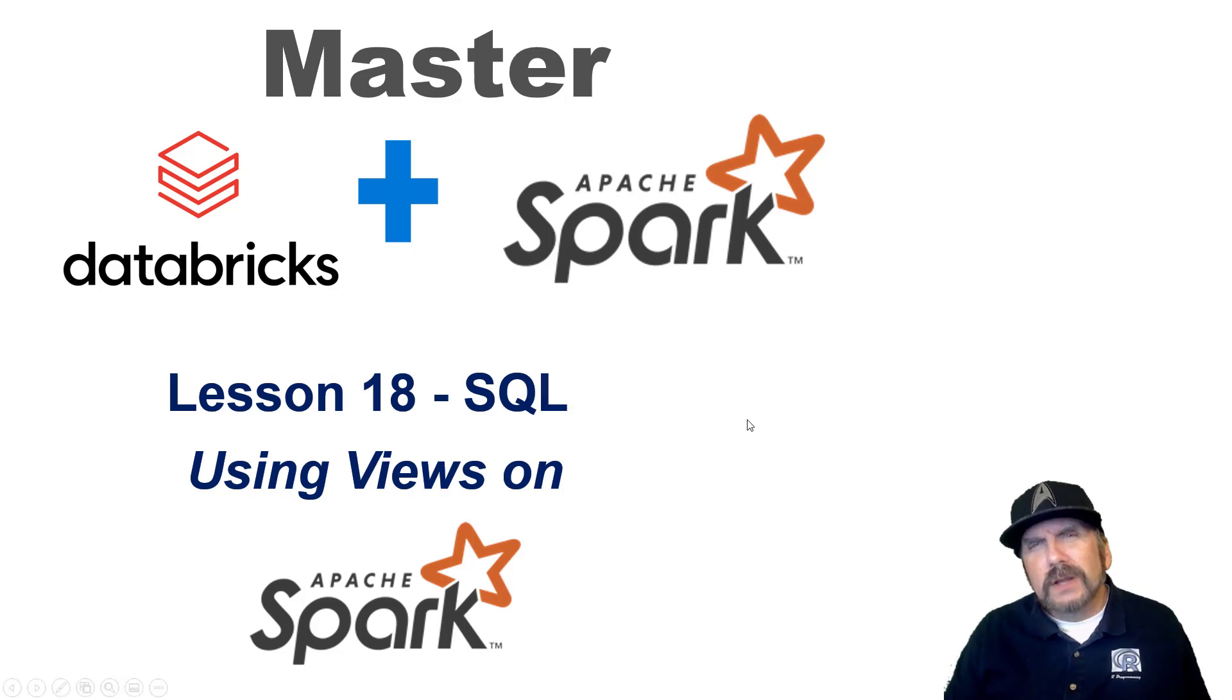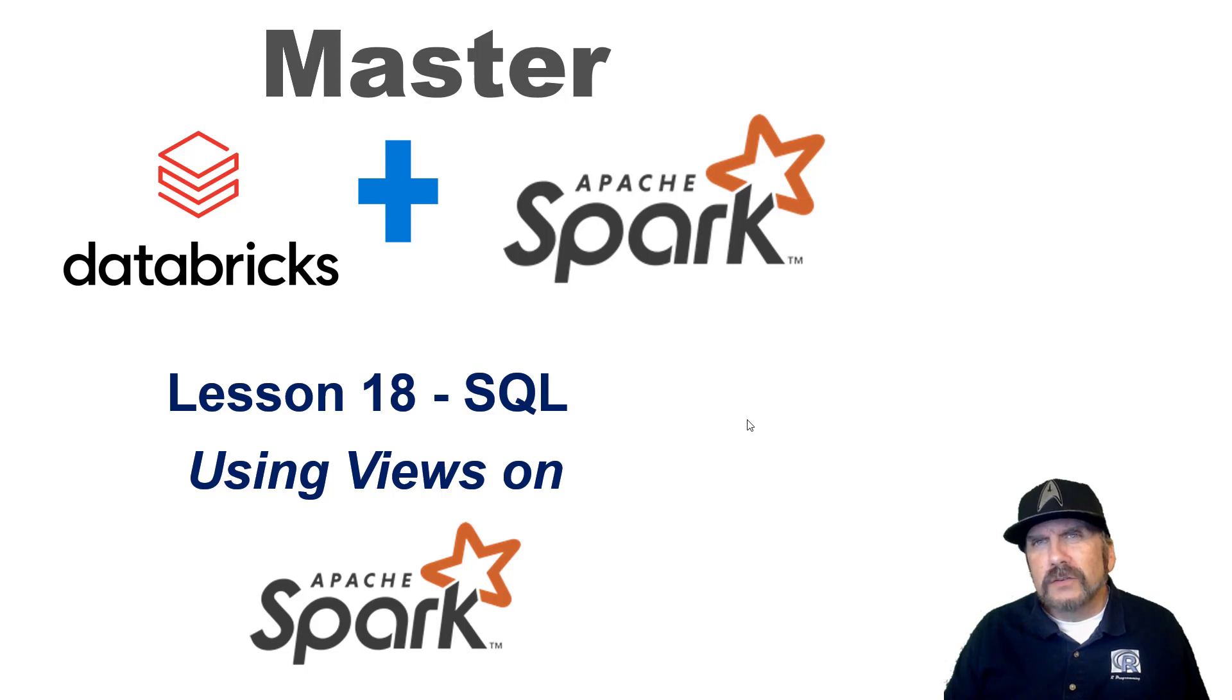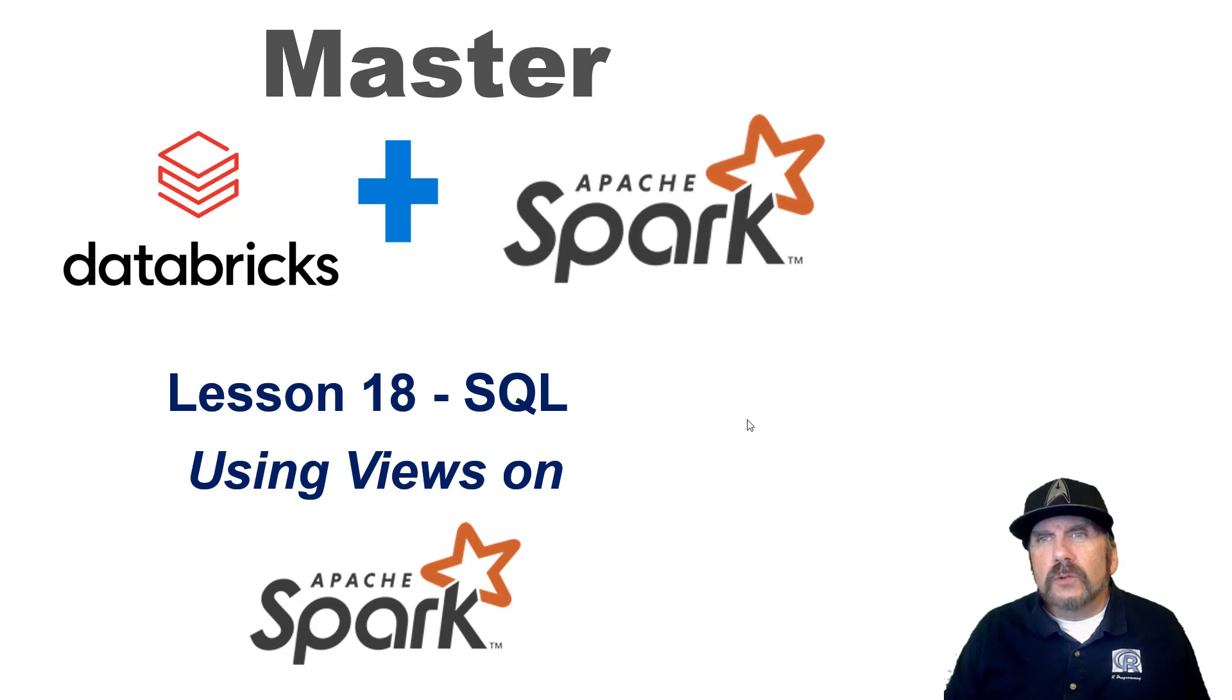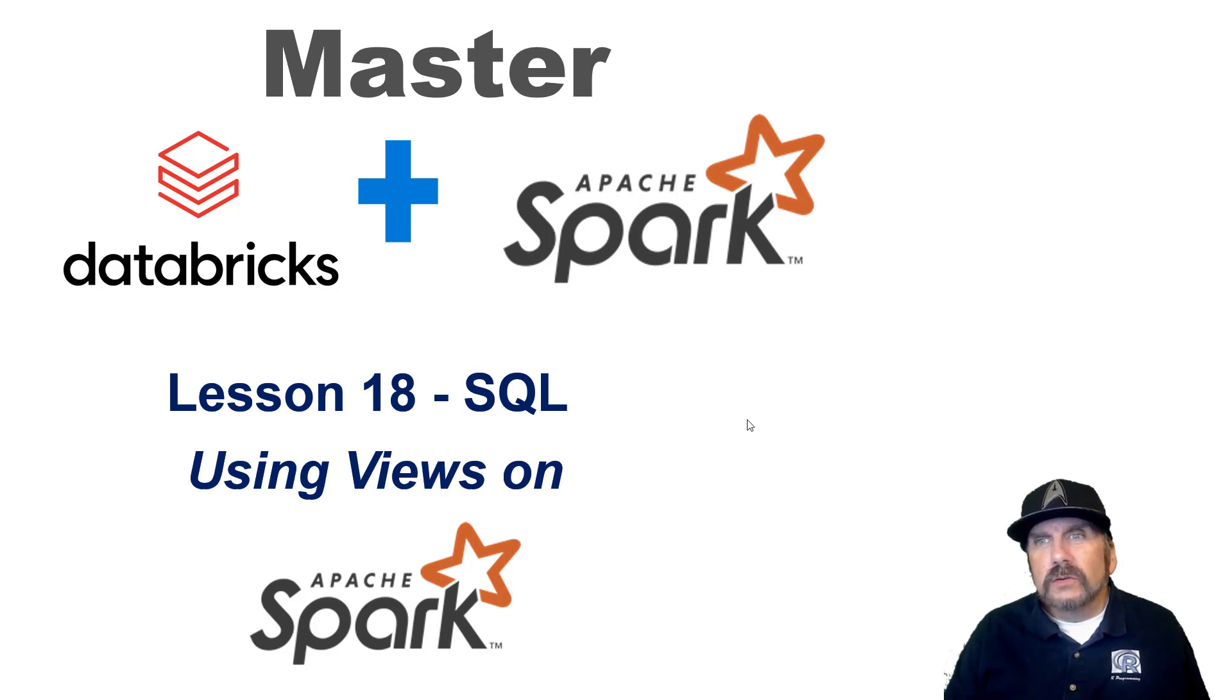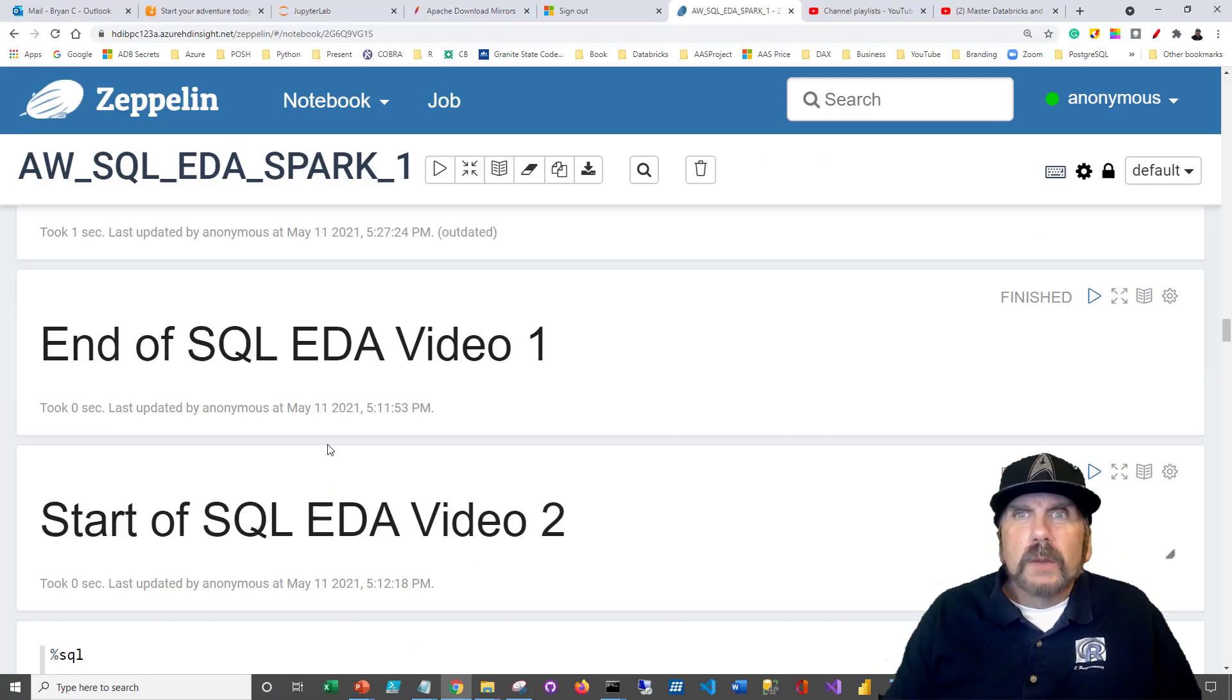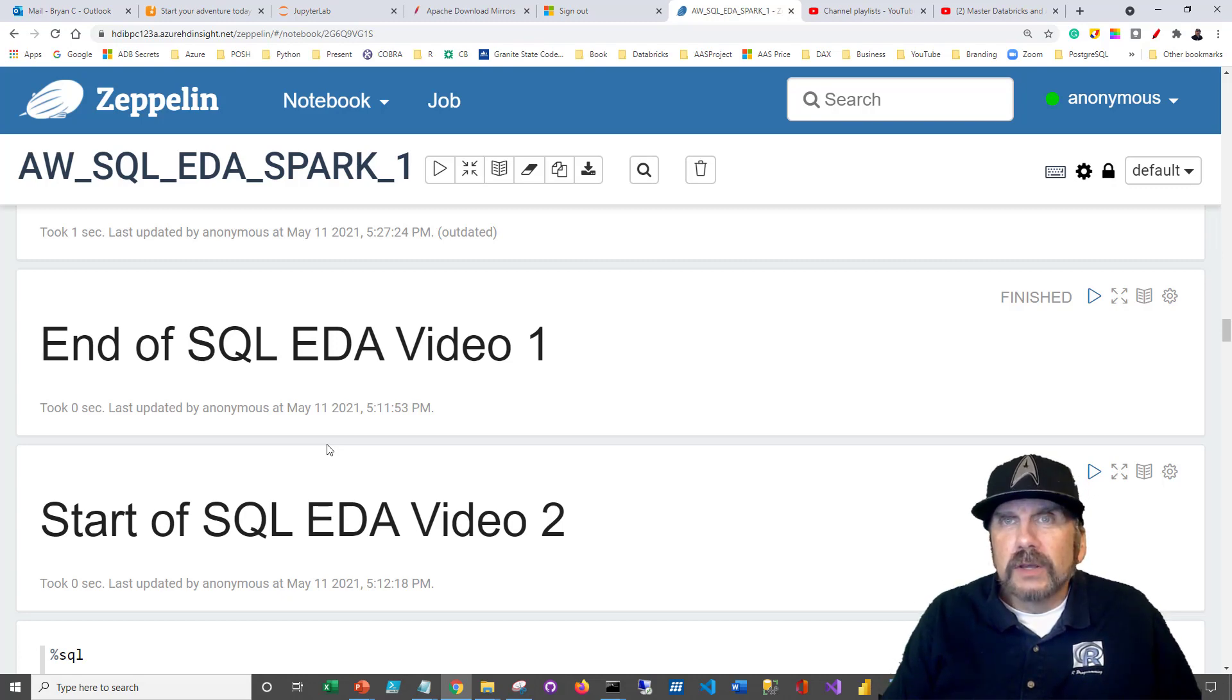Welcome back to my channel. I'm Brian Kafke, and we're continuing my video series on mastering Databricks and open source Apache Spark. This is lesson 18, structured query language. I'm going to be talking about how to create and use views on open source Apache Spark. I don't have any slides for this particular video, but instead we're just going to pick up using the same notebook we used in the last video.